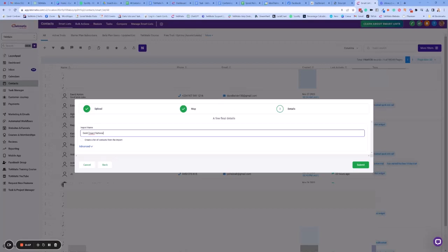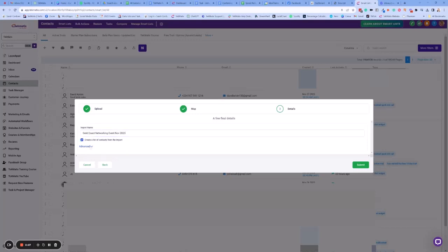So for me this was the Gold Coast networking event and that was November 2023. We want to create a list of contacts from the import.